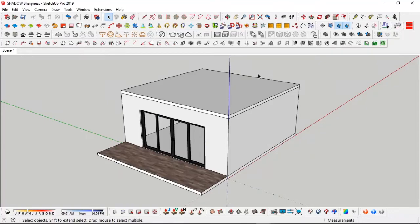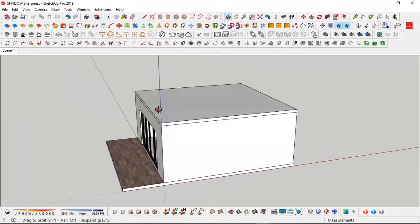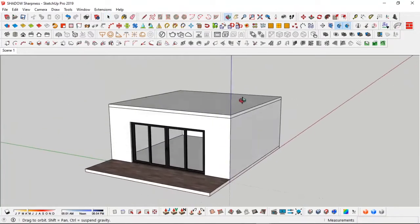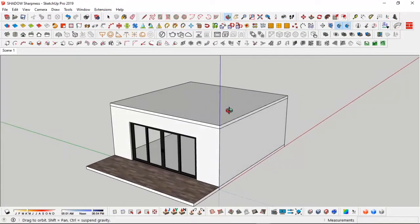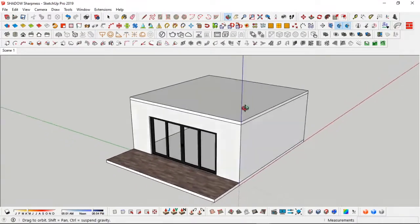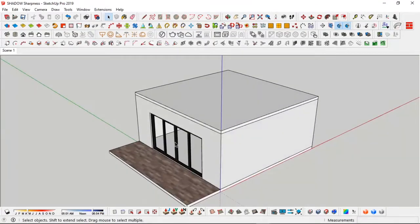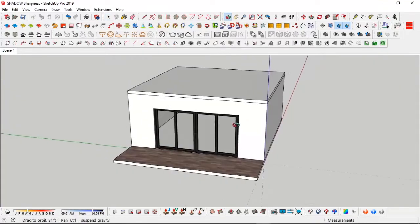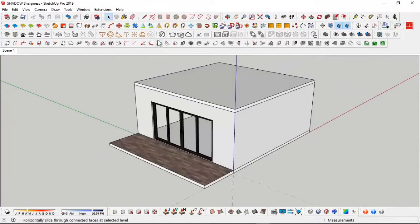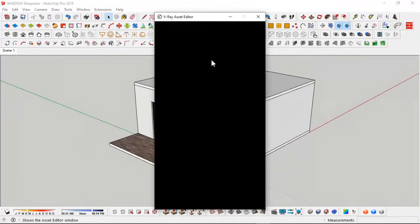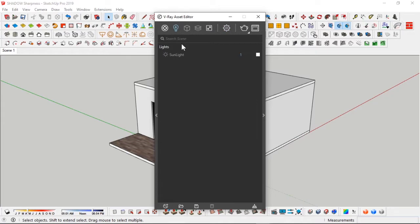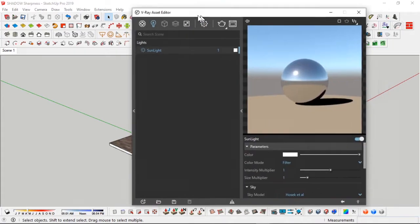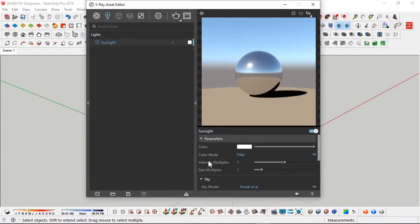Now we're back into the SketchUp scene. You can see this simple space, this room that I modeled with a very large window so I can have light coming in. If you take a look at my V-Ray settings, all my settings are on default. If I go to my sunlight, all my settings are on default - the filter, intensity at one, size multiplier at one.